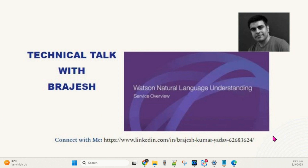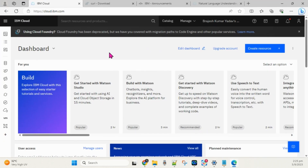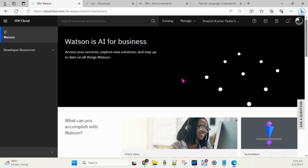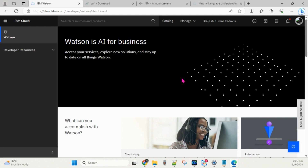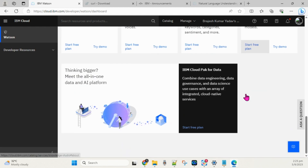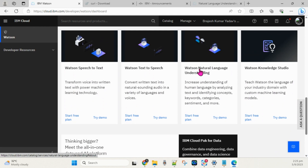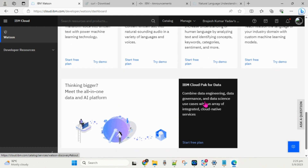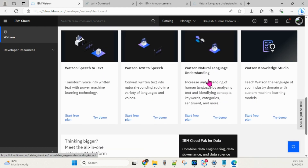I will demonstrate how to set up NLU and how to use it. First, you need to open the IBM Cloud portal. Click the hamburger menu at the top, scroll down, and you will see Watson — click on that. In the Watson dashboard you can see all the services IBM Watson provides: Watson Assistant, Studio, Discovery, and many more. In this video our target is Natural Language Understanding.